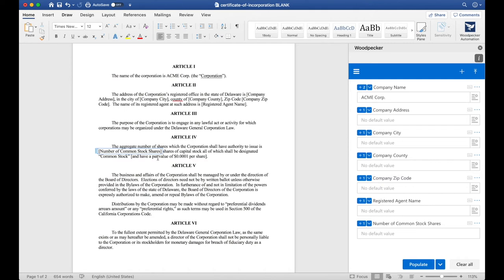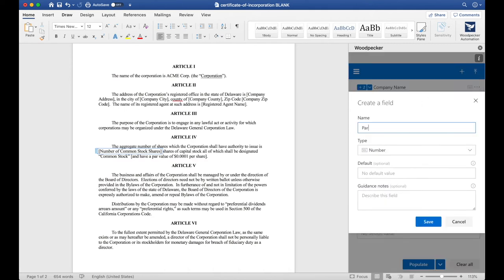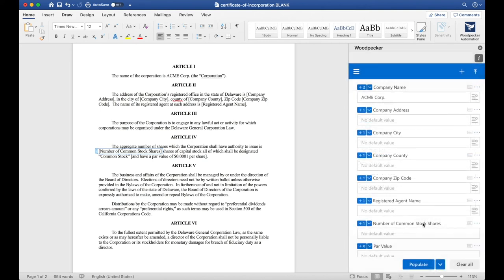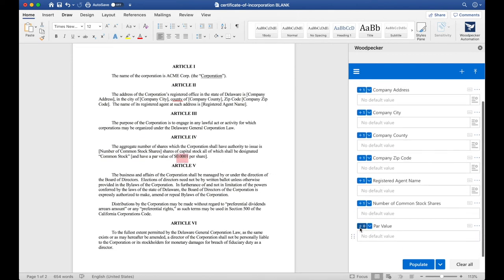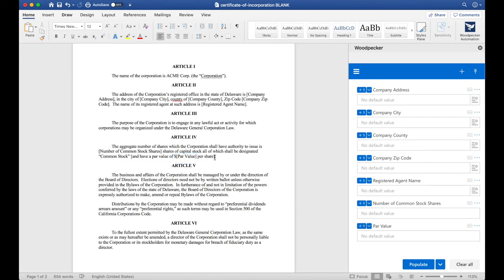Now, let's do the same thing for Par Value. We'll create a Par Value field, also have it be a number, click Save, and then I'm going to insert it where this number is. I'll click the plus zero button, and then I want to get rid of these brackets that were in the document previously.